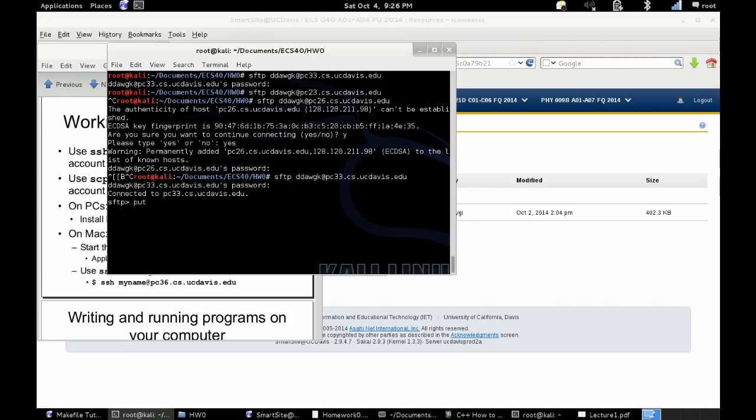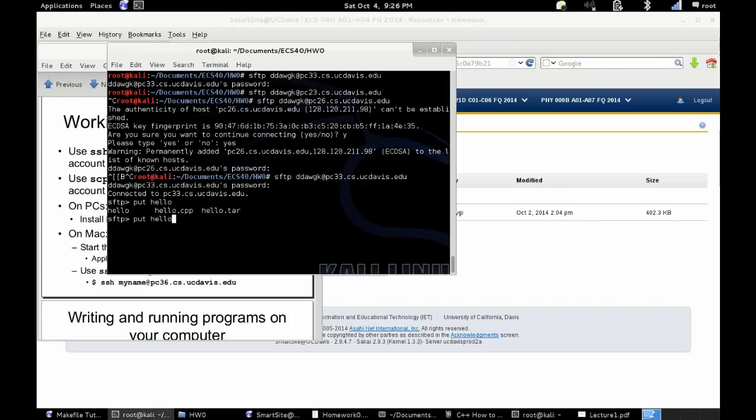So now I've got the sftp command prompt. The two things you're going to want to know is put and get. Put will put files onto the remote computer. Get will get remote files from that computer and put it on yours.